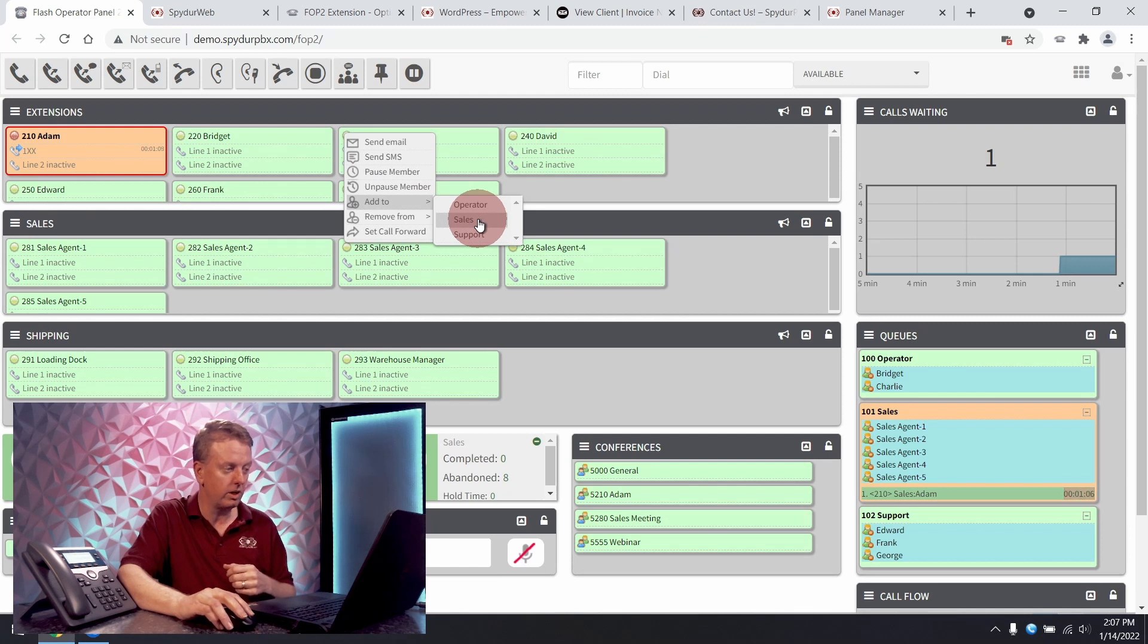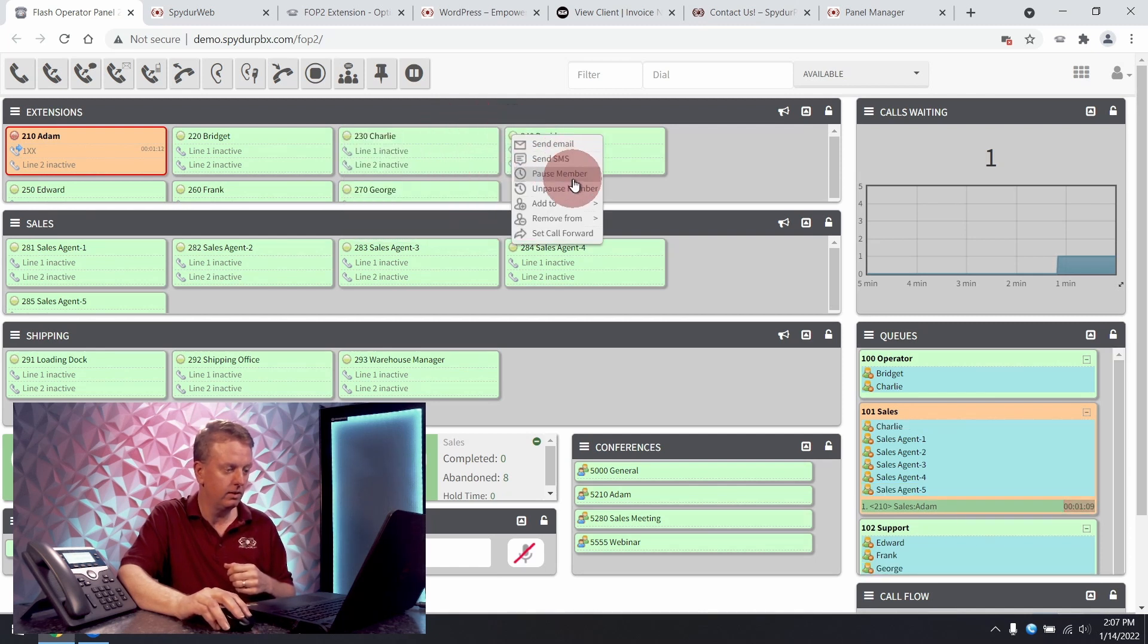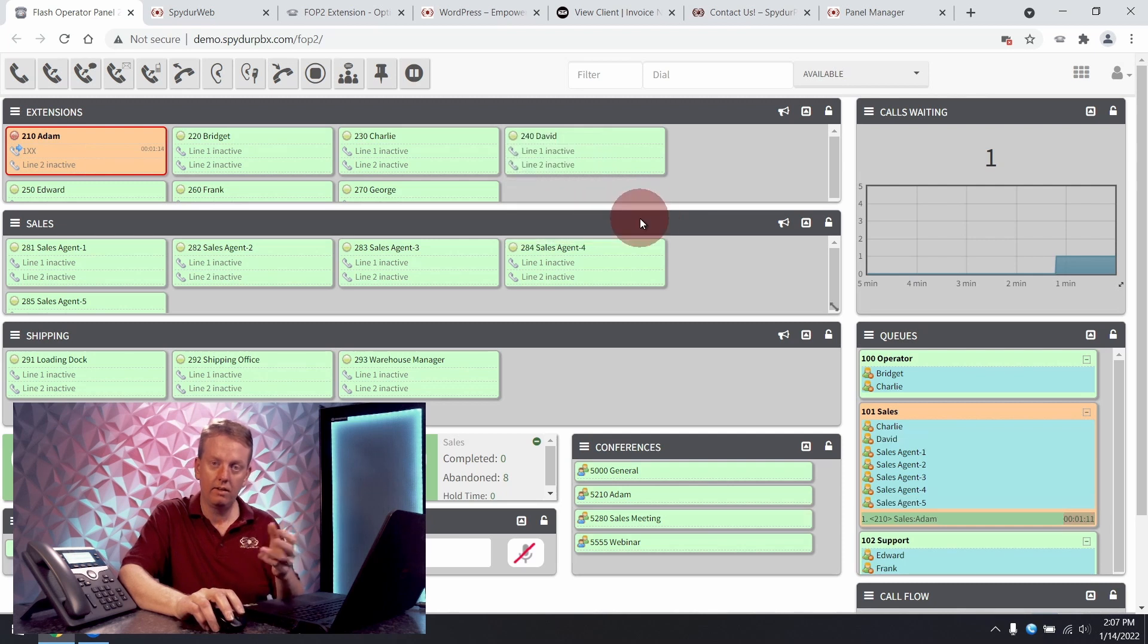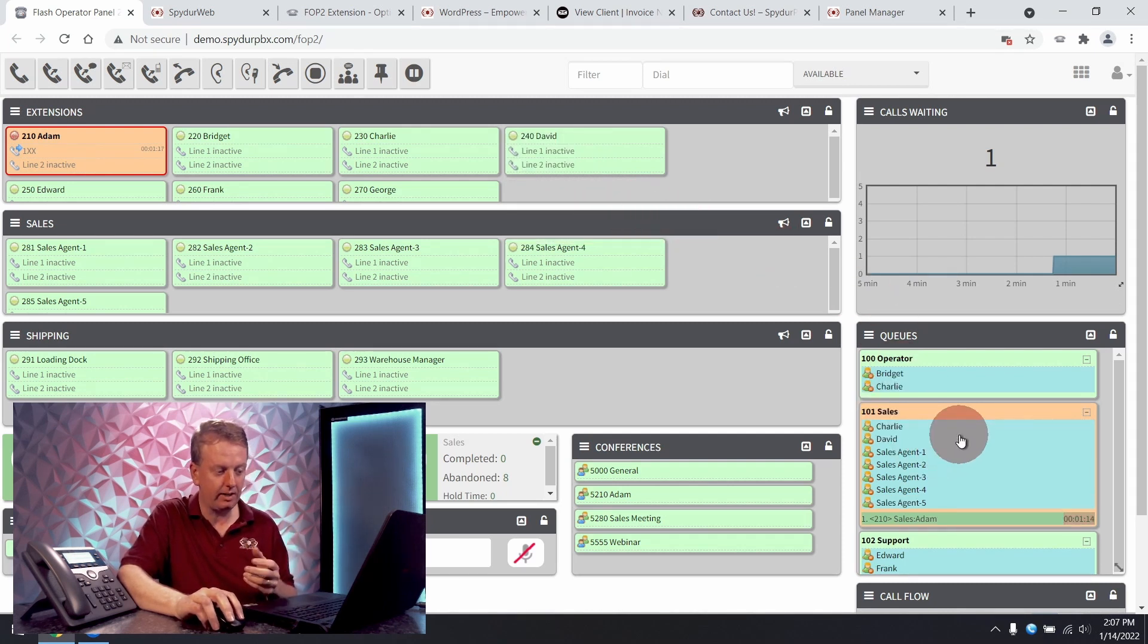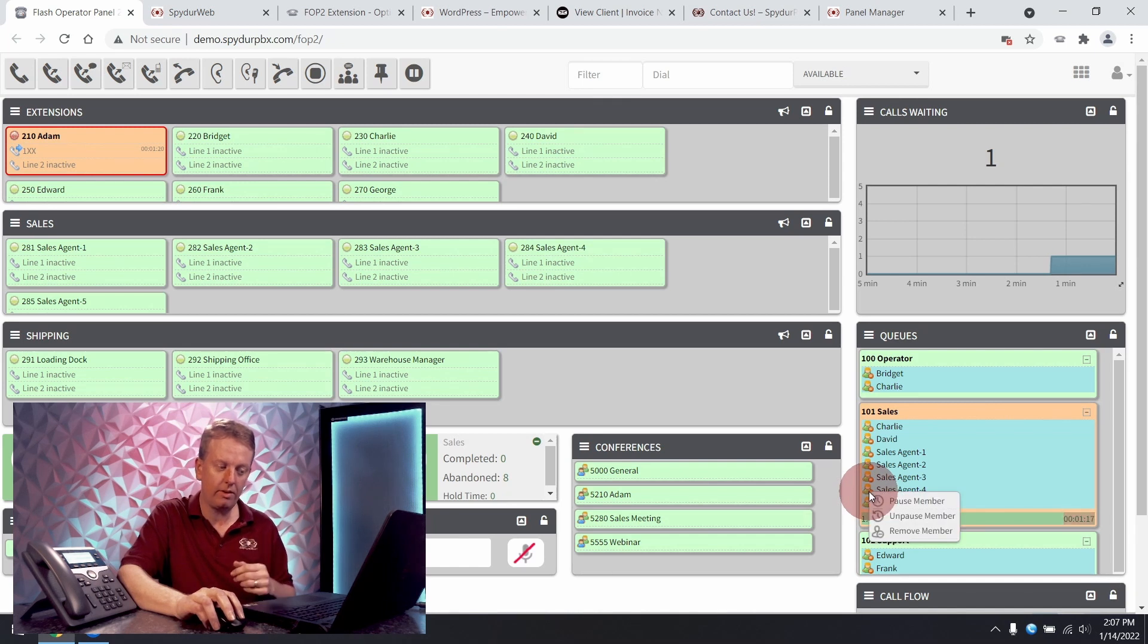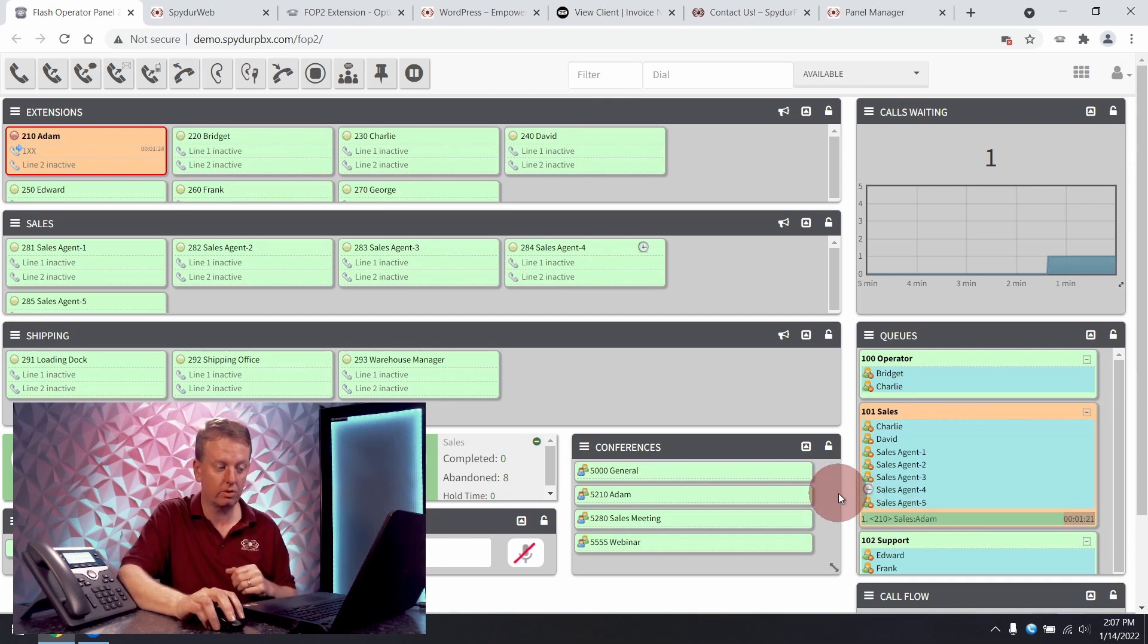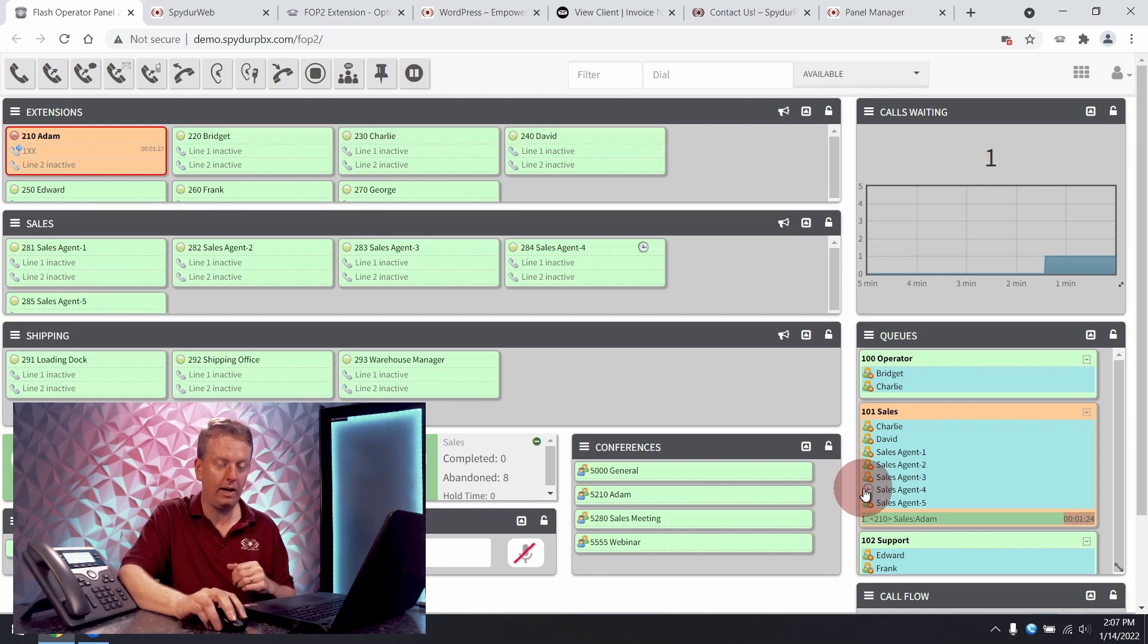So here we're going to have Charlie and David added to our sales queue. And perhaps I need to speak to one of our agents. So I'm not going to pull them out but I am going to pause them for a little bit so they don't get any more new calls. And when we're done we can go ahead and put them back in.